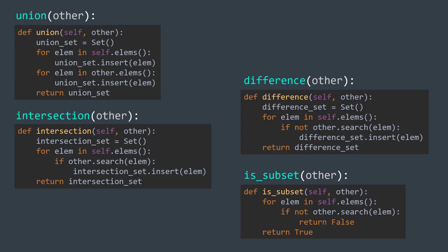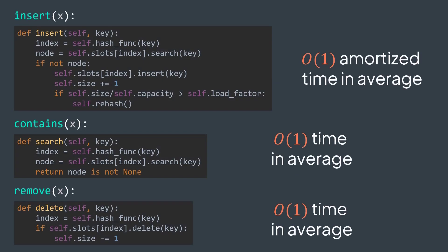Okay, but what about time complexity? Is it better than using an array? Yes, definitely. Inserting in a hash table is O(1) amortized time in average. Searching is O(1) time in average. And deleting is O(1) time in average. We've seen why in the previous lecture.